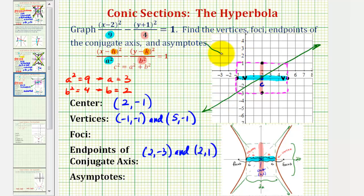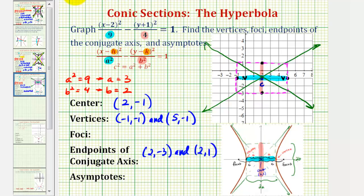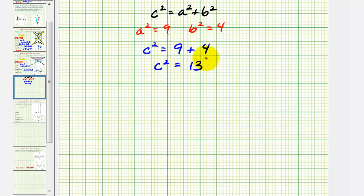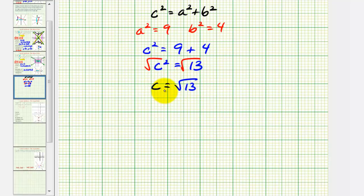Before we find the equations of the asymptotes, let's find the coordinates of the foci. Because we have a horizontal major axis, the two foci will be c units to the left and right of the center. We don't have the value of c, so we'll find it using c squared equals a squared plus b squared. So c squared equals nine plus four, which means c squared equals thirteen. Taking the principal square root, c equals square root of thirteen, which is approximately 3.606.